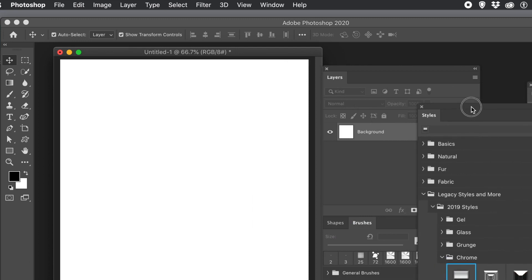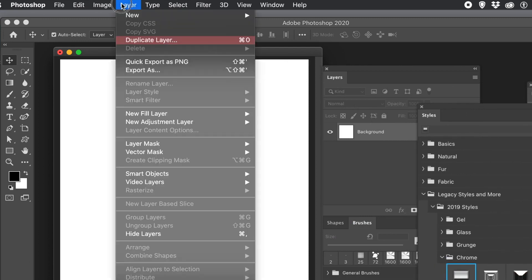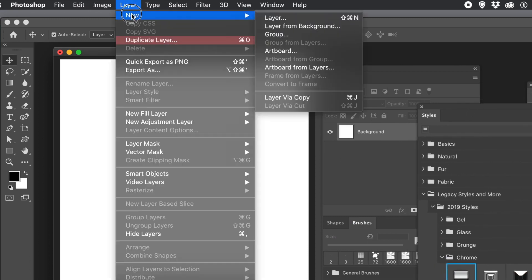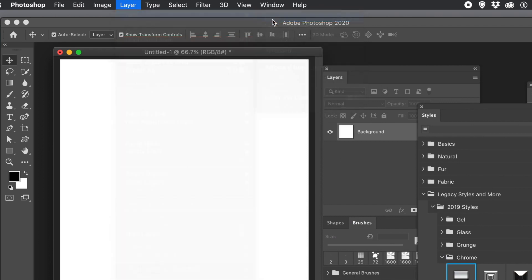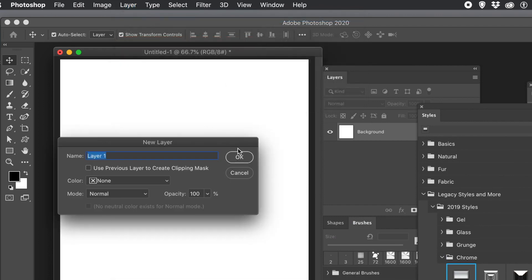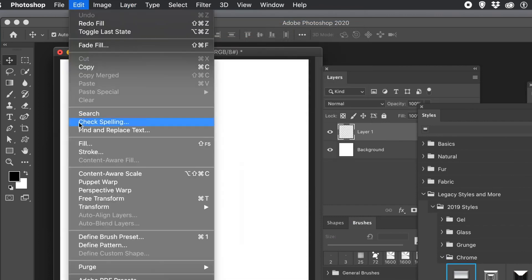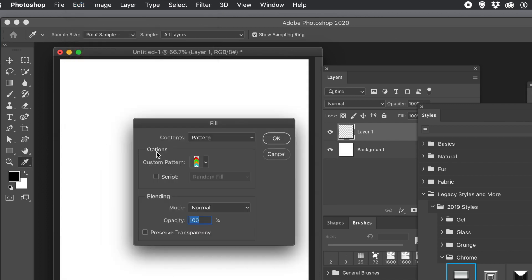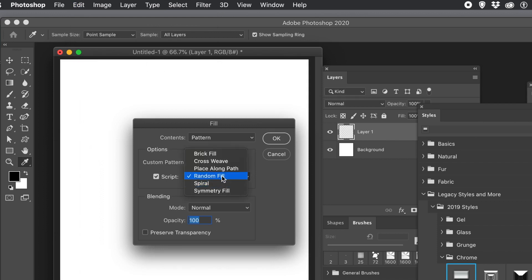You can also use the zigzags in a number of other features that use patterns. So again, Layer menu and New Layer. And Fill. Select a different pattern there. You can also use Scripts. Maybe Random Fill or Symmetry Fill. Symmetry Fill is really good as well.